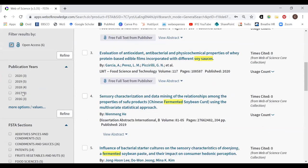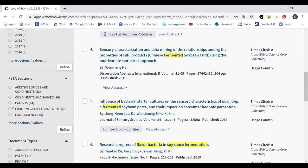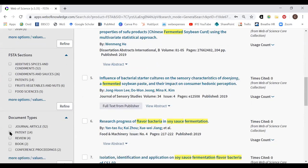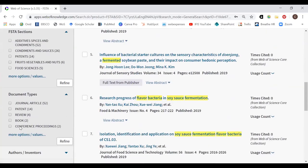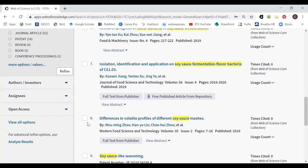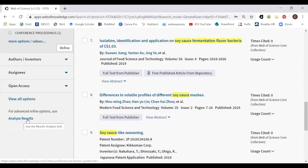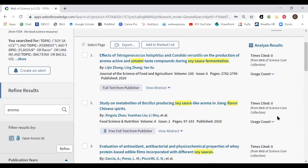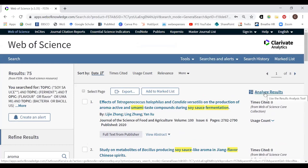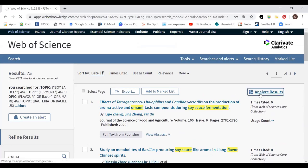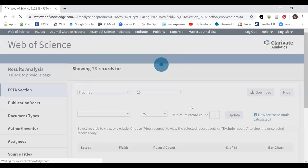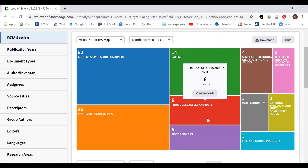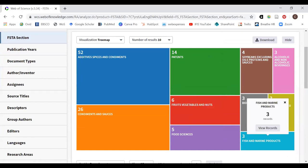There's useful information about the types of open access results — gold and green — with explanations of what each means. You can also filter by years or by source type sections. For example, you could look only at patents, or only at journal articles, or conference proceedings. At the bottom there's 'Analyze Results,' which also appears at the top of the screen and provides a visual breakdown of your results.